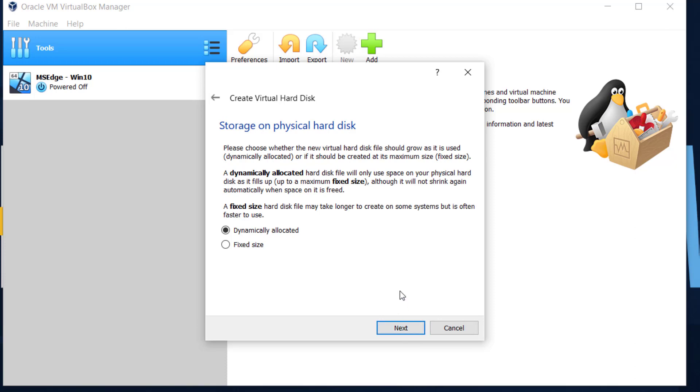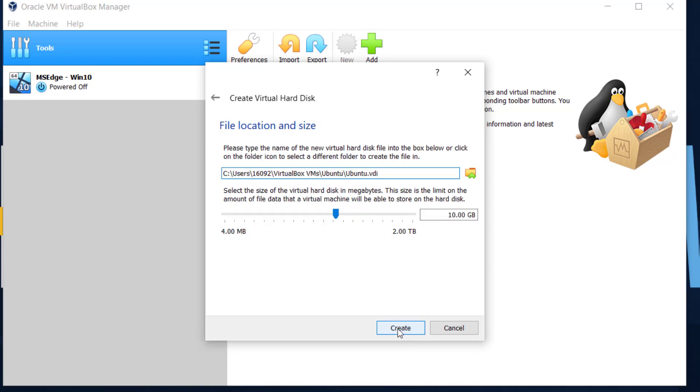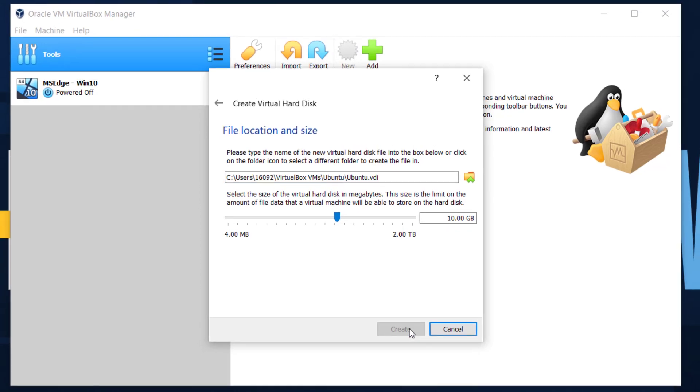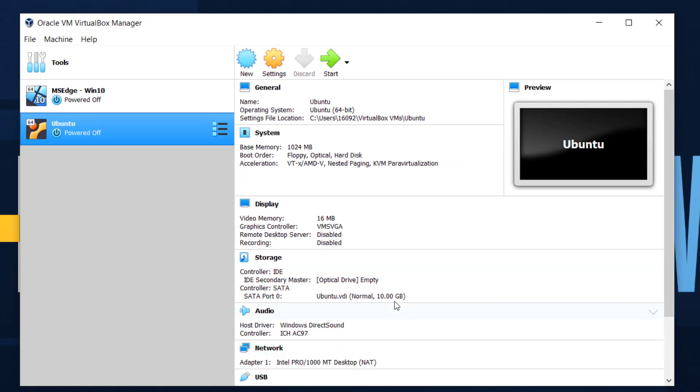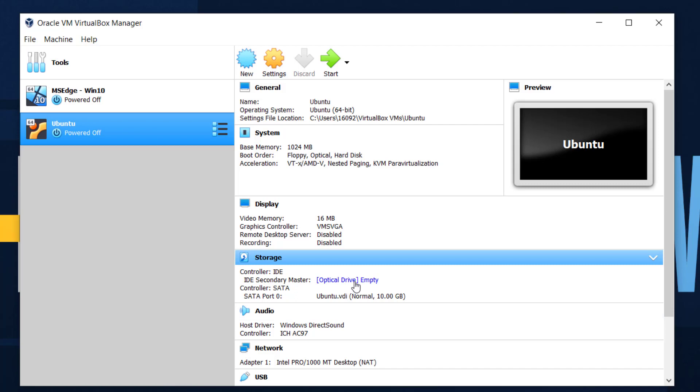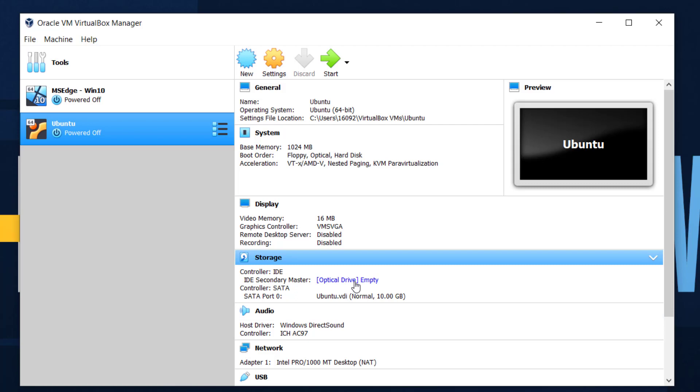And then it'll ask you file location and size, type the name, blah blah blah. Select the size of the virtual hard disk in megabytes. It's going to default to a random amount. Mine's defaulted at 10 gigabytes. That's fine to me. You can set whatever you want, but make sure you allow enough space to have the operating system loaded and whatever you want to do on there. And then hit create.